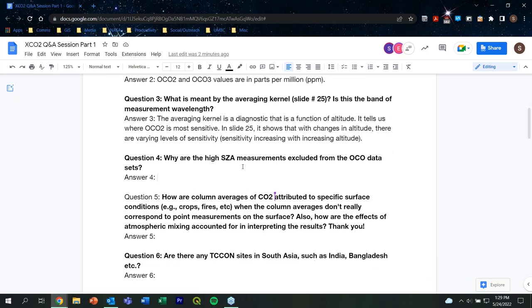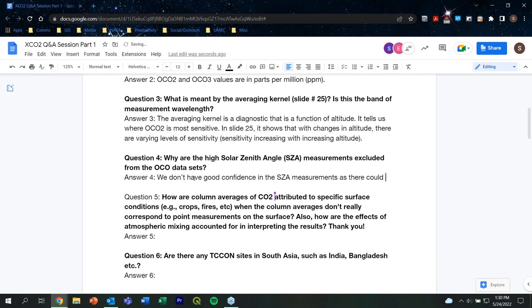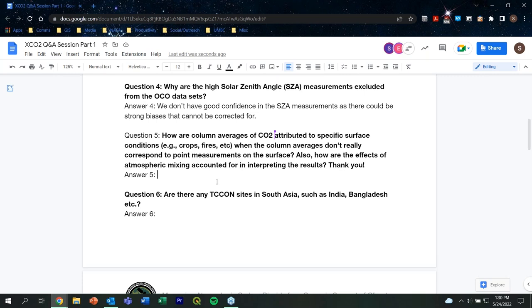Question four: Why are high solar zenith angle measurements excluded from the OCO data sets? We don't have good confidence in the high solar zenith angle measurements. We have reason to believe that there would be stronger biases that we're not able to correct for.